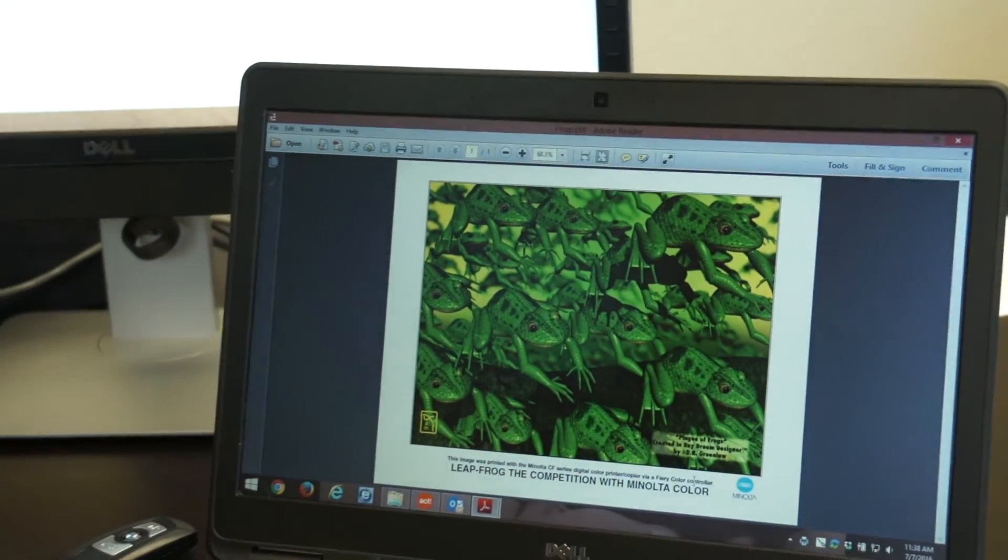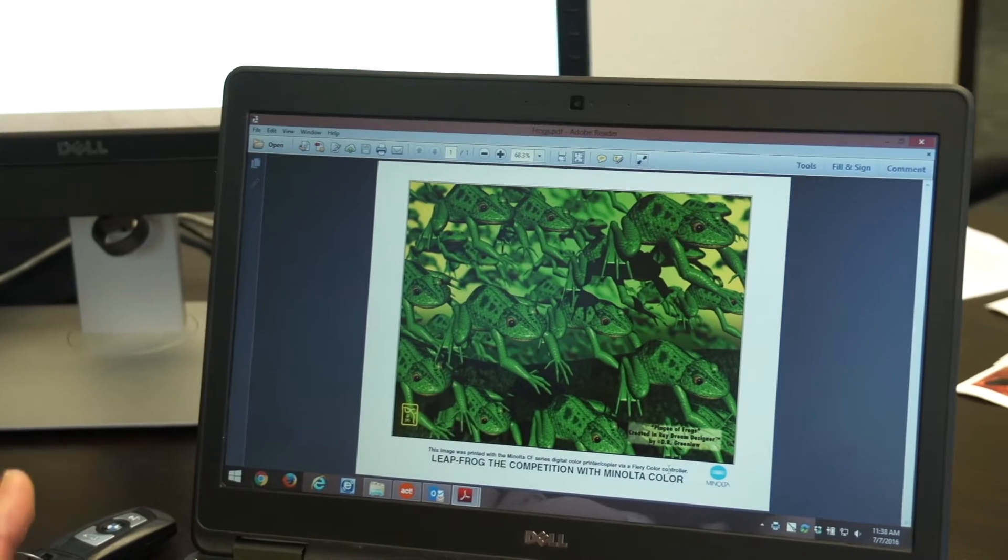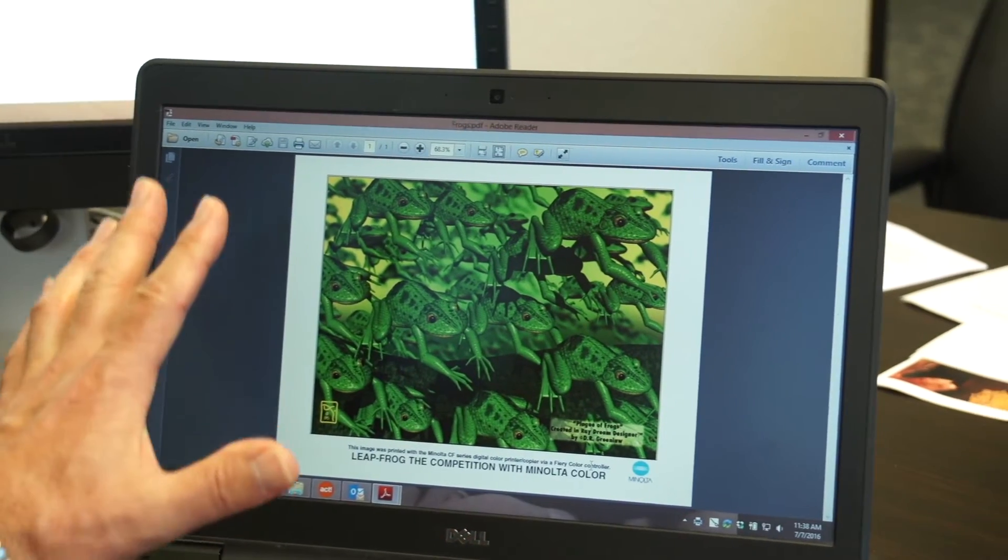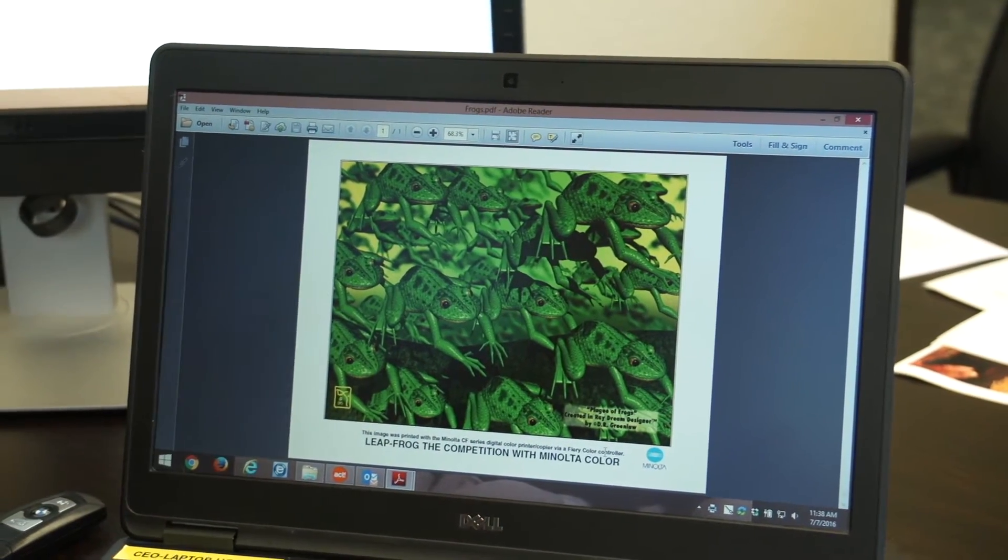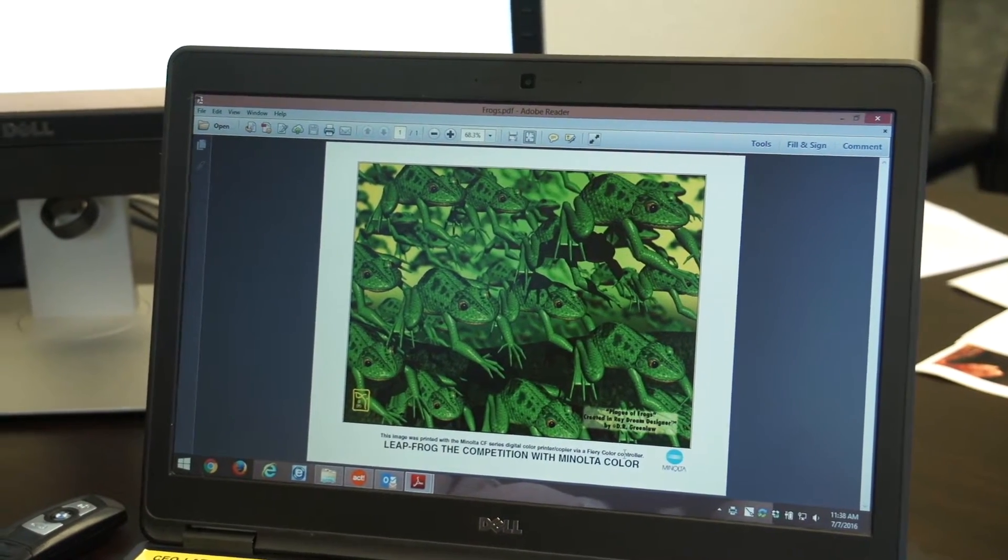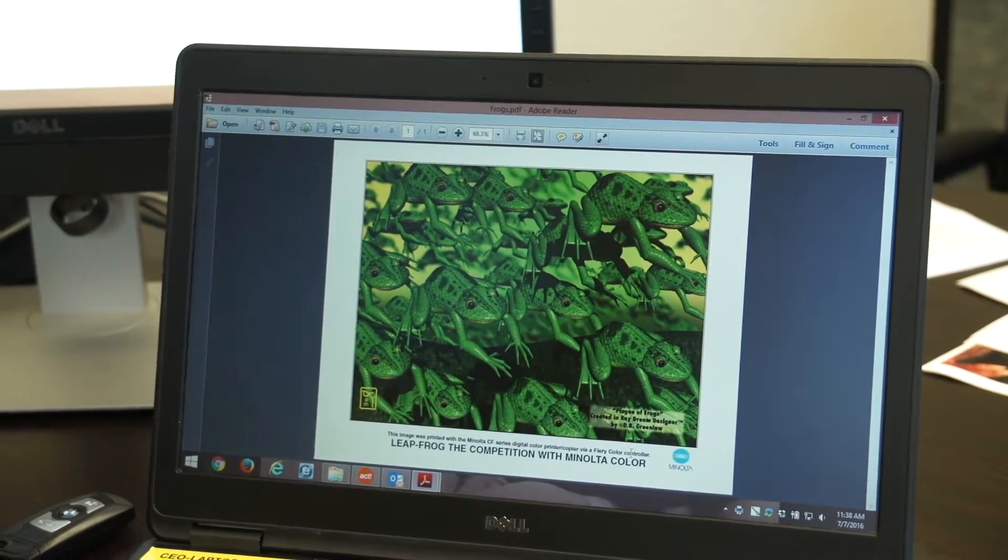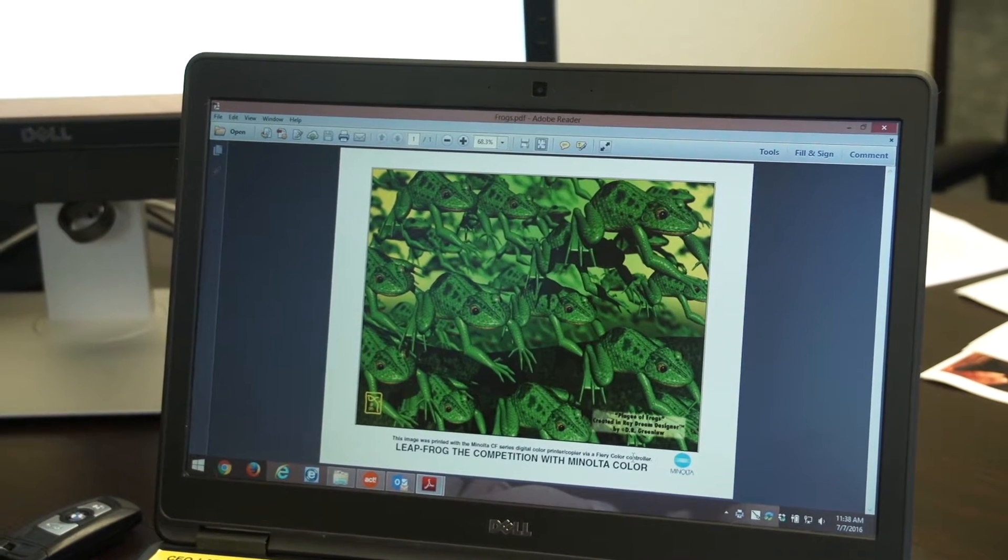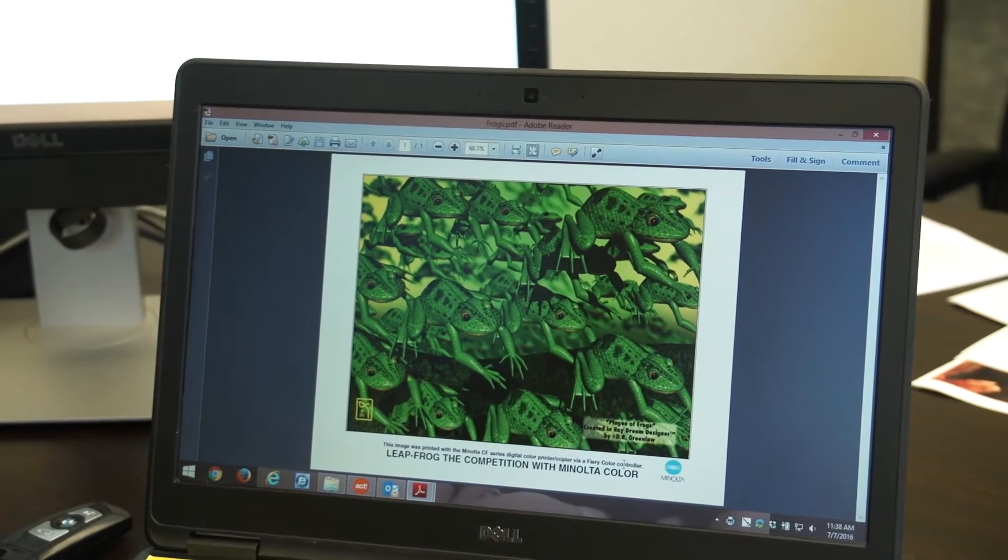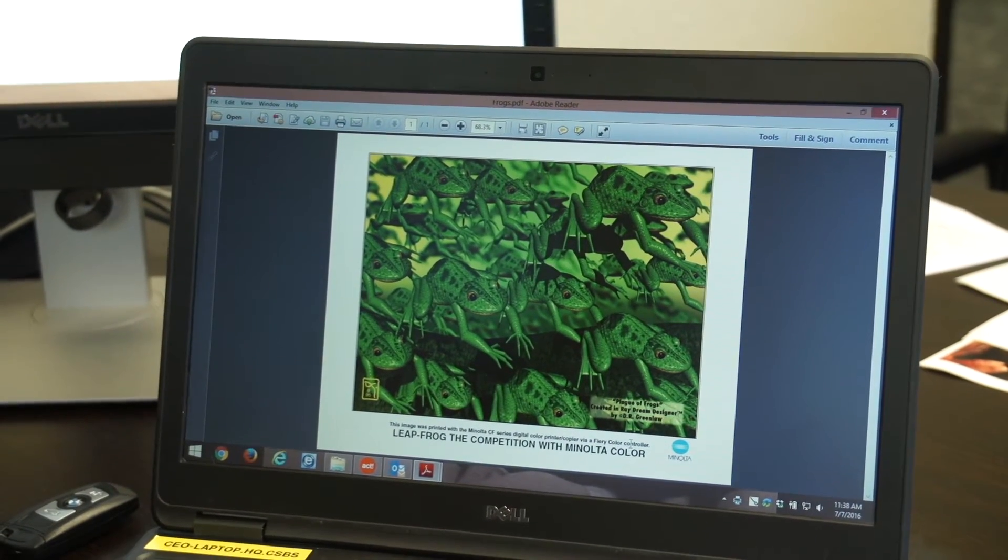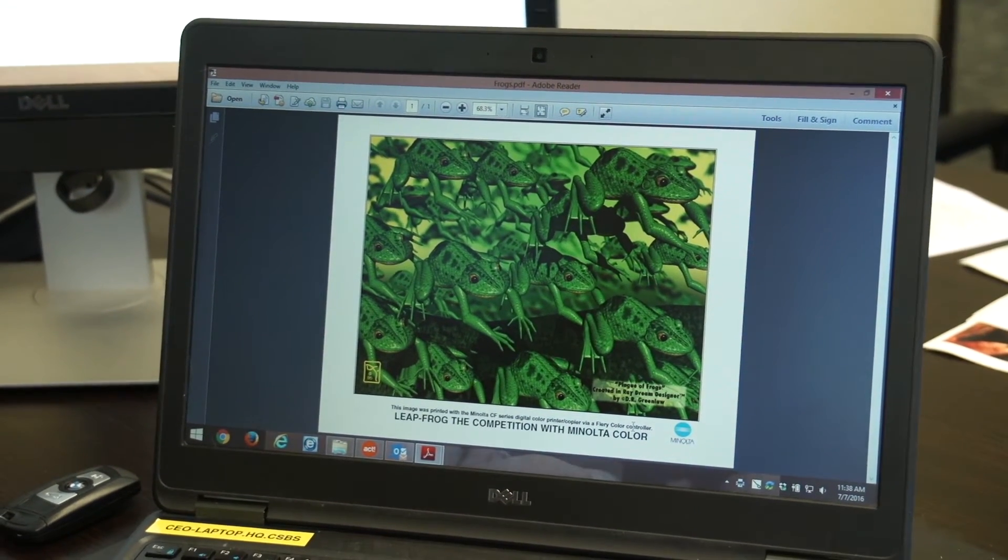You've now successfully printed and saved this document where people can walk up and recall it directly from the printer. And we're going to show you how to do that on the next video.